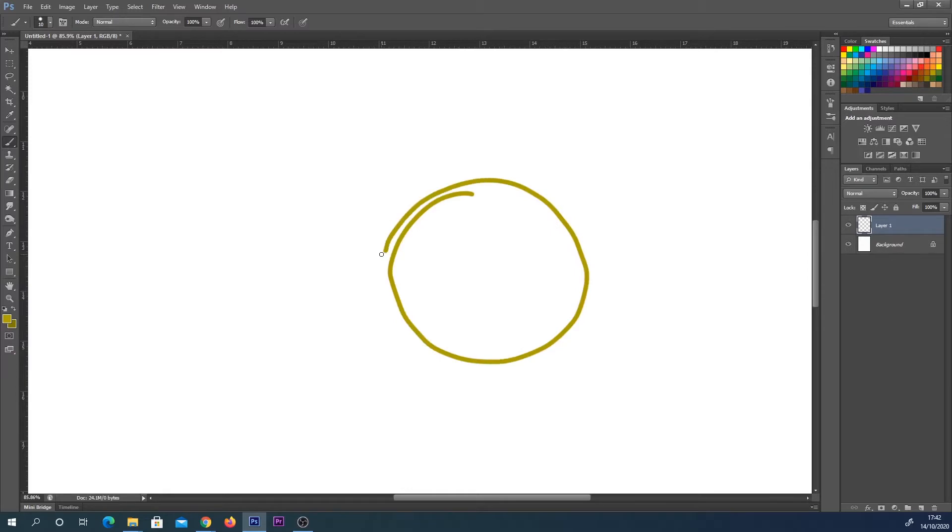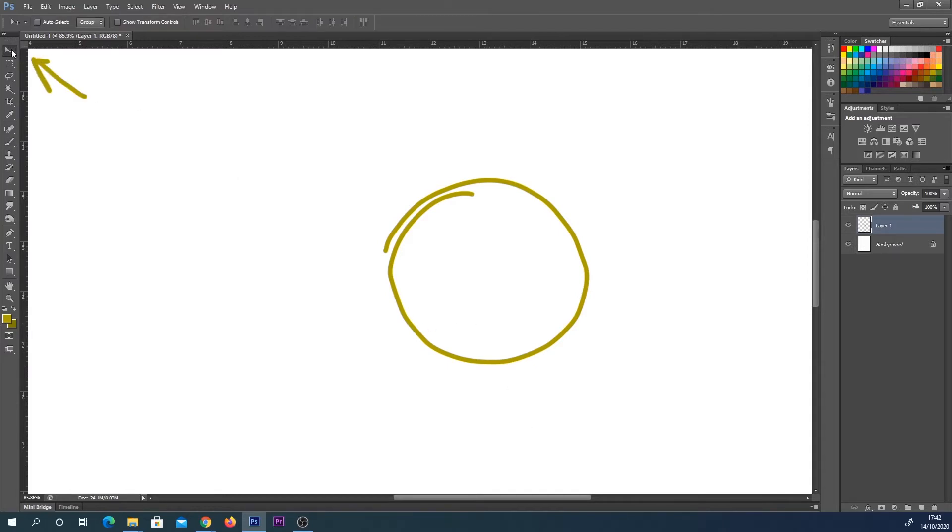Let's say you've got whatever it is you want to move, like this perfectly drawn circle. The easiest option would be to select the transform tool up here in the top left corner.